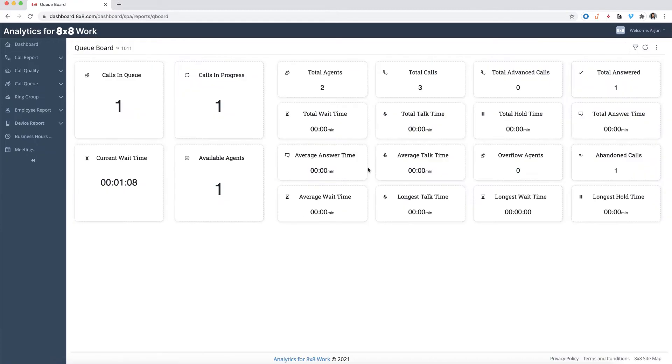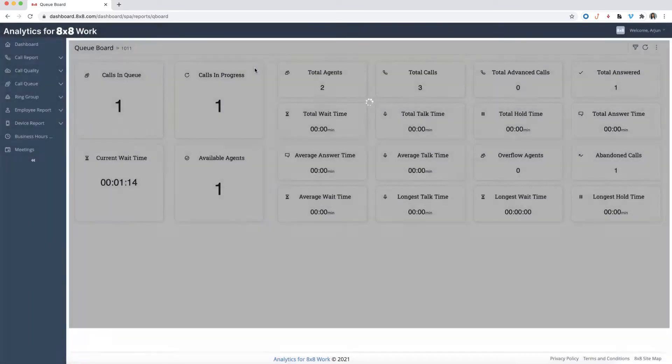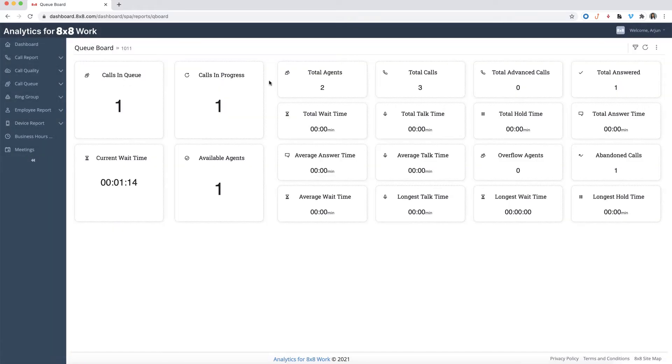The queue board displays the current call queue statistics for a specific queue. To switch from one call queue to another, simply click on the filter icon on the right, then select the call queue you want to view. This report provides a snapshot of critical stats for a queue and is useful for supervisors to view the activity of any call queue in their call center.